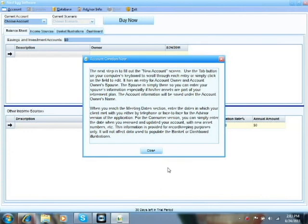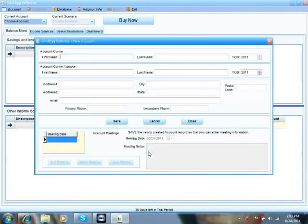A screen will pop up that has some notes and tips about what the field is for and how the information is used. You'll see that throughout Nest Egg Software. After you've read it, just go ahead and close it.